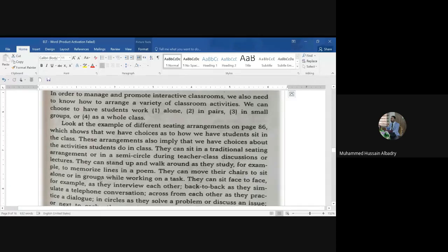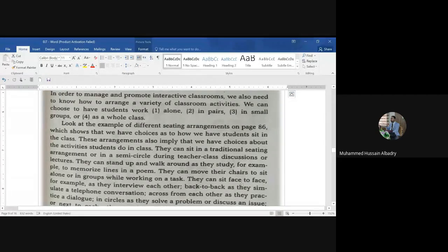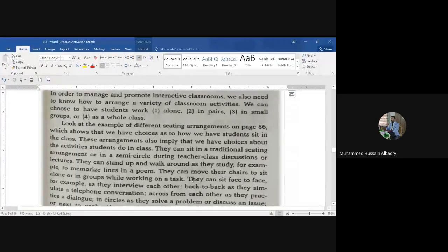If you want to give students a task, you can classify them into groups or have them sit alone. Students can also sit face to face — for example, as they interview each other.